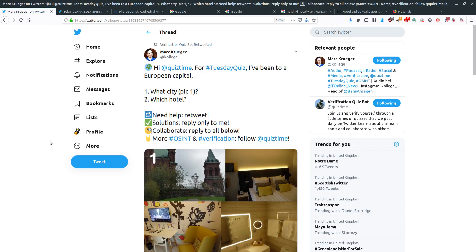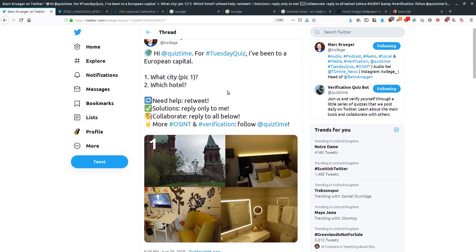Mark asked: 'Hi quiz time, for Tuesday's quiz I've been to a European capital.' The first thing he wants to know is what city that was in picture number one, and which hotel he stayed in. So he's really asking for two different things: the city and the hotel. As I wrote a few weeks ago, when you start these challenges or any investigation, you want to work from big to small.